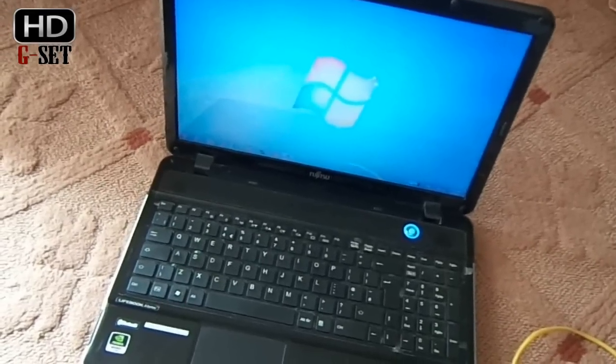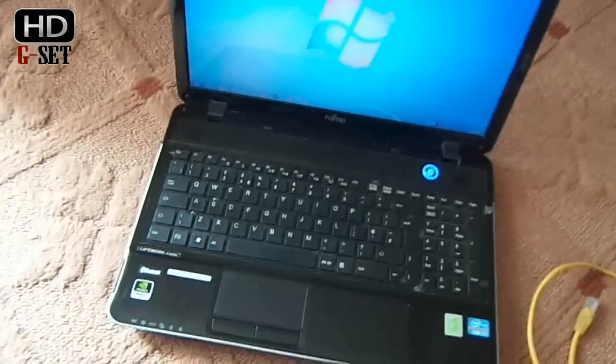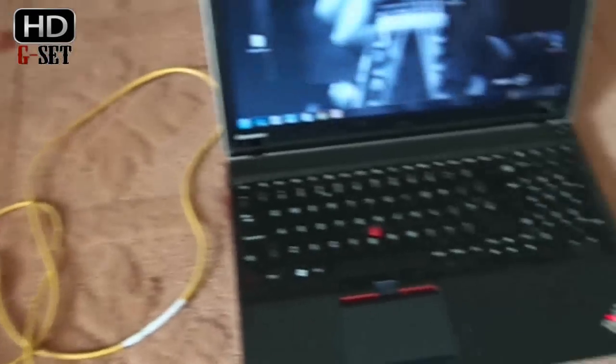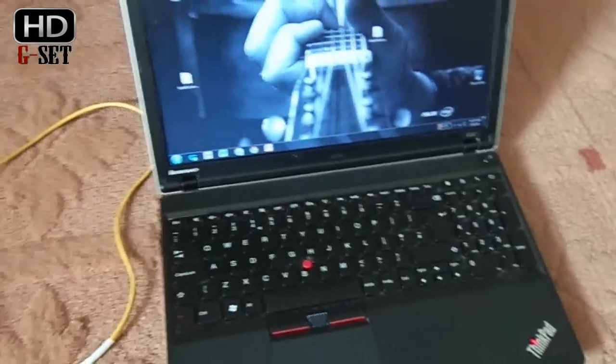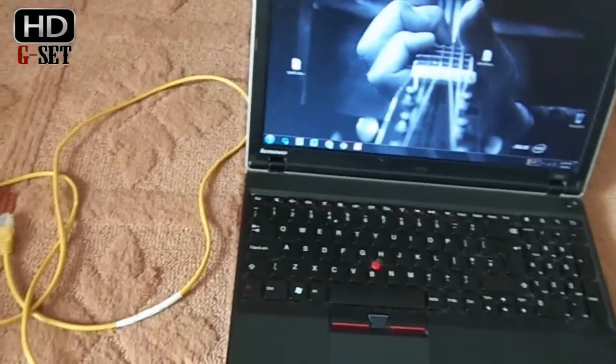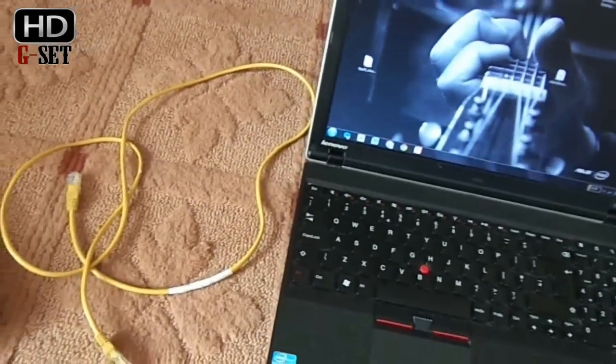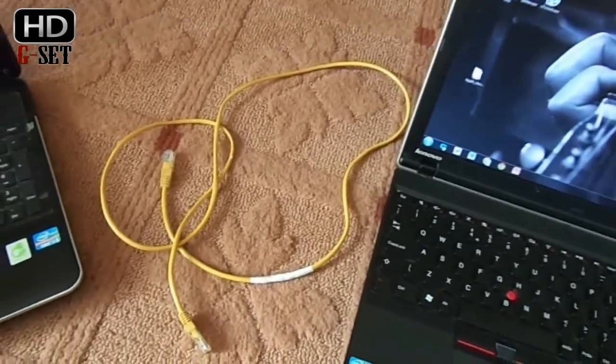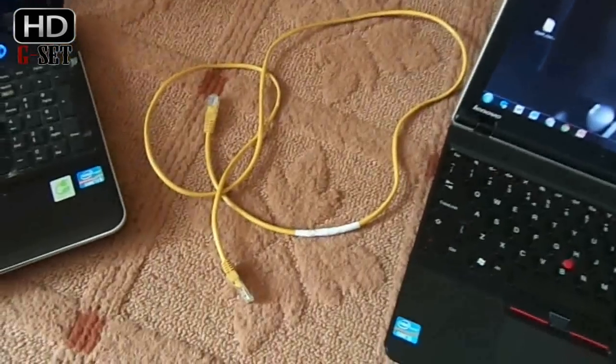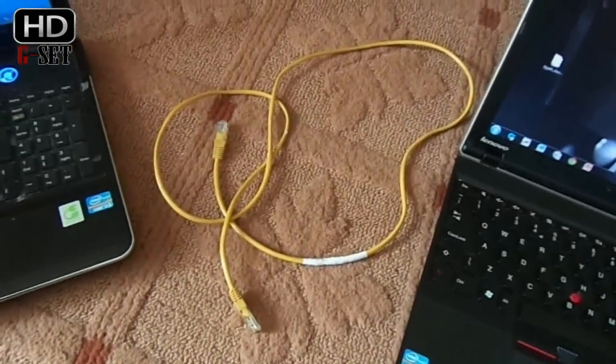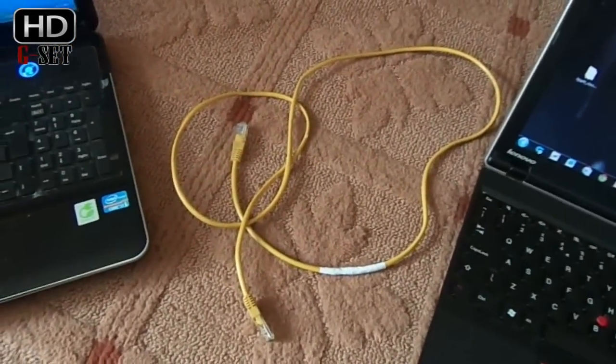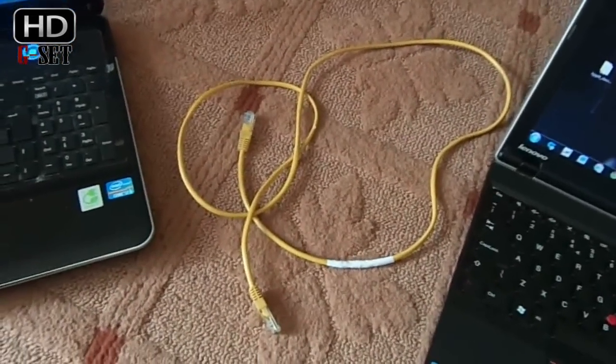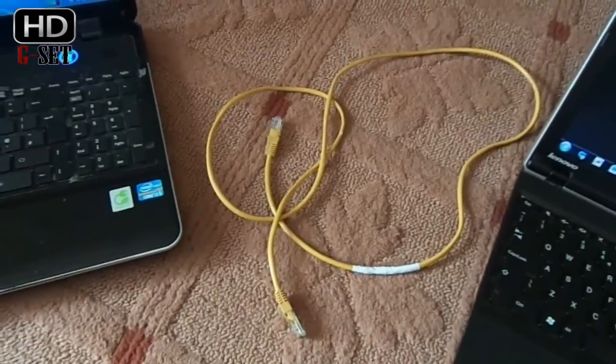So we have two laptops, Fujitsu and IBM, both have Windows 7 operating system, 64 bit operating systems installed and there is also a networking cable. Of course we will do the networking sharing via a networking cable.